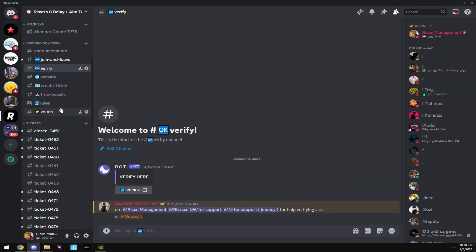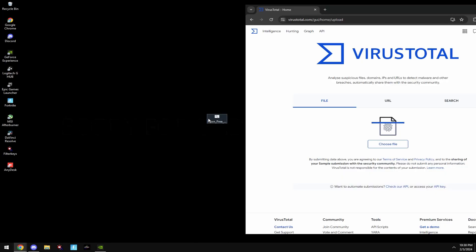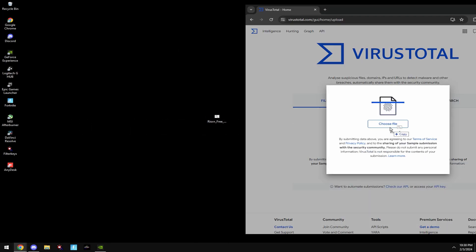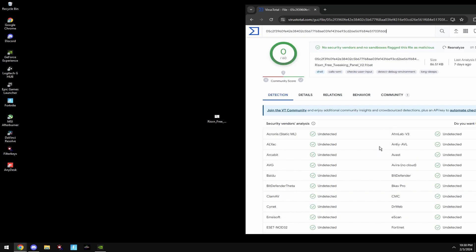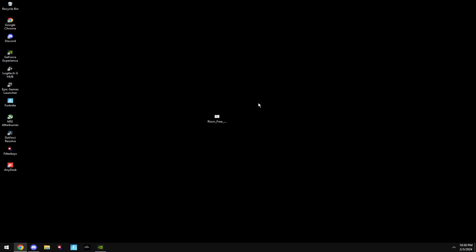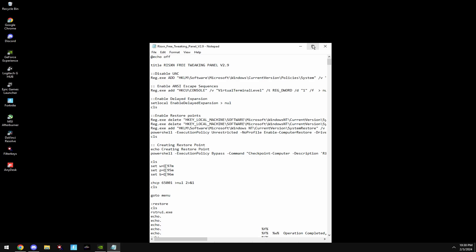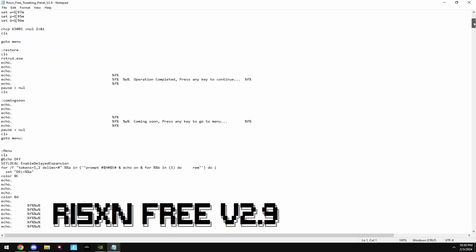You can get this file from my Discord server and their free tweaks channel. If you think this file is a virus, you can put it into a site like VirusTotal. And as you can see, it has zero detections. You can also look at all the codes since it's open source.